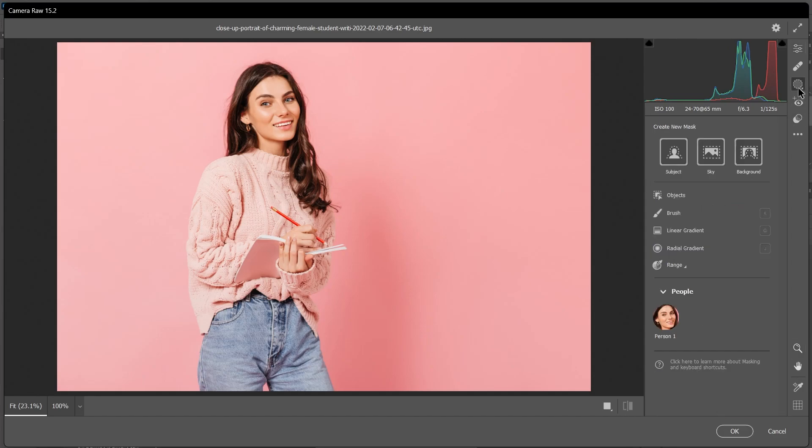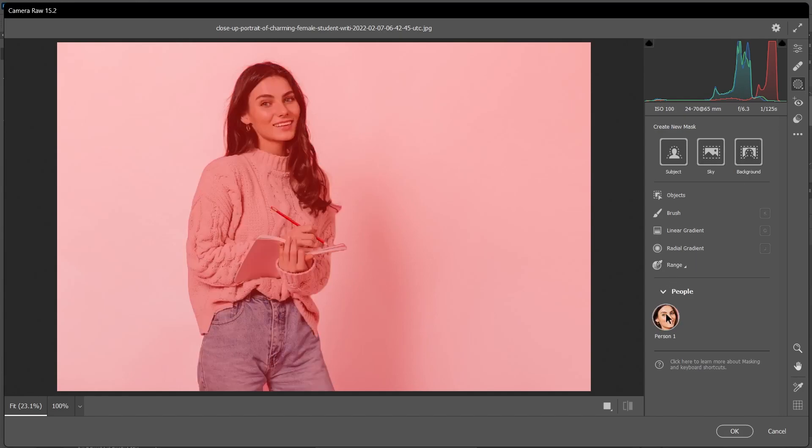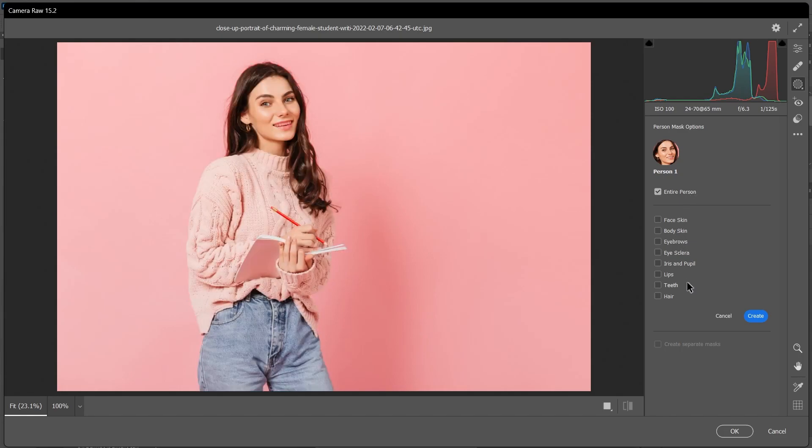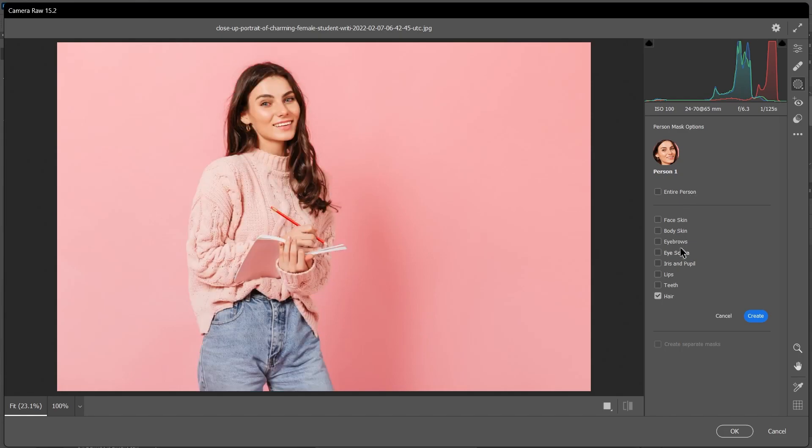Camera Raw should auto-detect the people in the photo, so click on Person 1 here. Now you get to choose if you want to select the entire person or specific parts, such as hair.